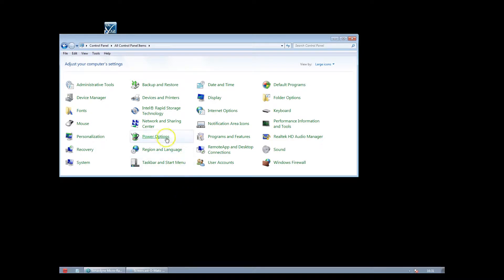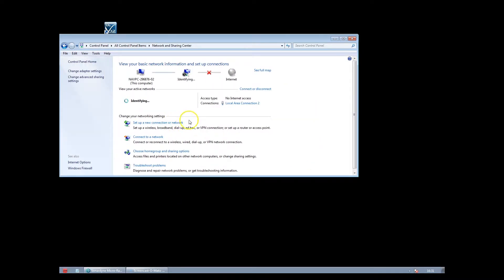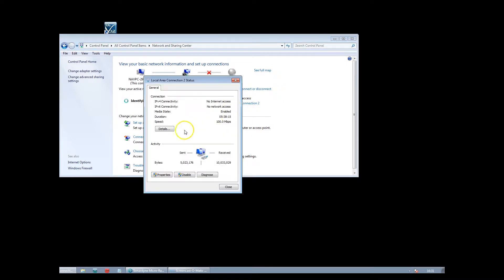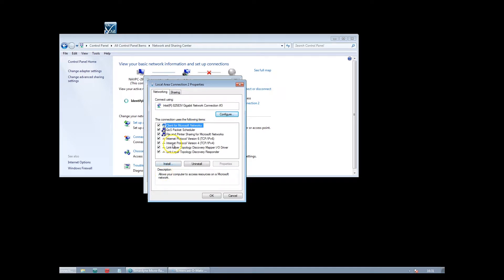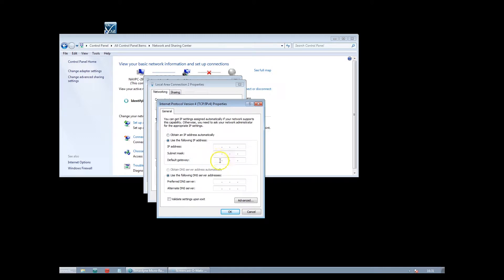To do this, open the PC control panel and click on the network sharing area. From there, click change adapter settings, right click on the local area connection and select properties, and on the networking tab click Internet Protocol Version 4 and click properties. The default IP address for the ESH is 192.168.179.80. We will set the PC to IP address 192.168.179.100 and click OK.